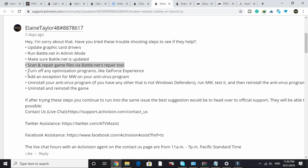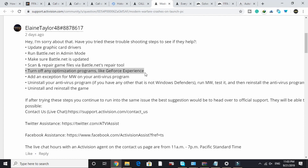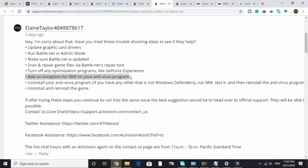Once that's done, the next step is to turn off any optimization programs like GeForce Experience. I don't think this step is that important or makes much difference. After that, add an exception for Modern Warfare in your antivirus program — this is a really important step.